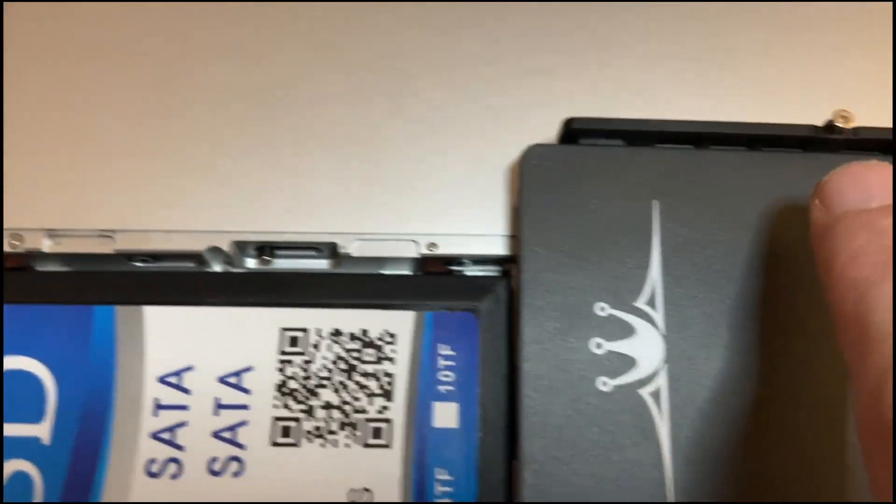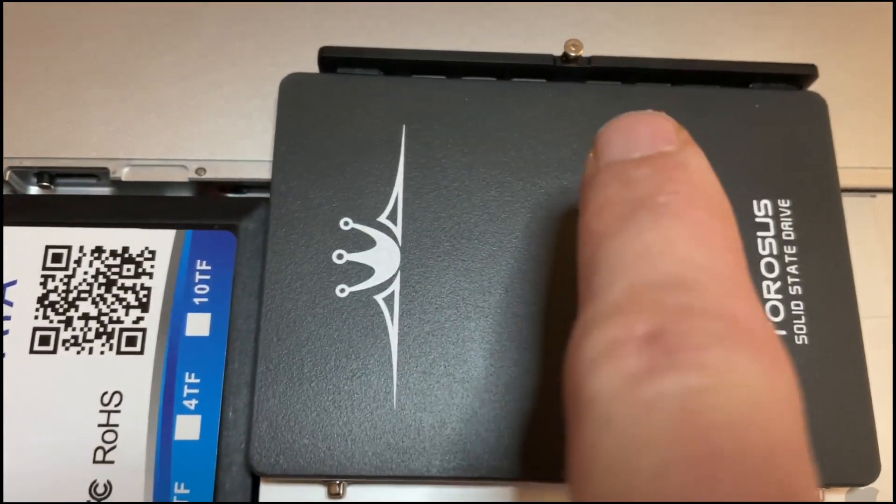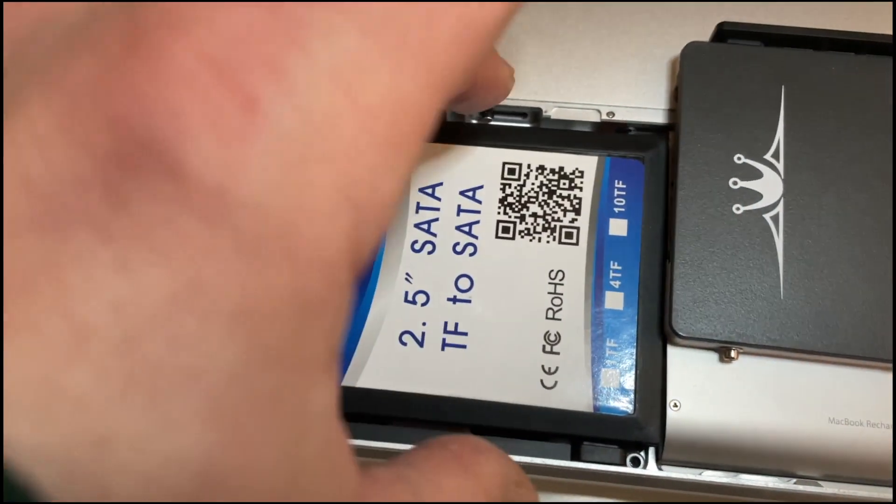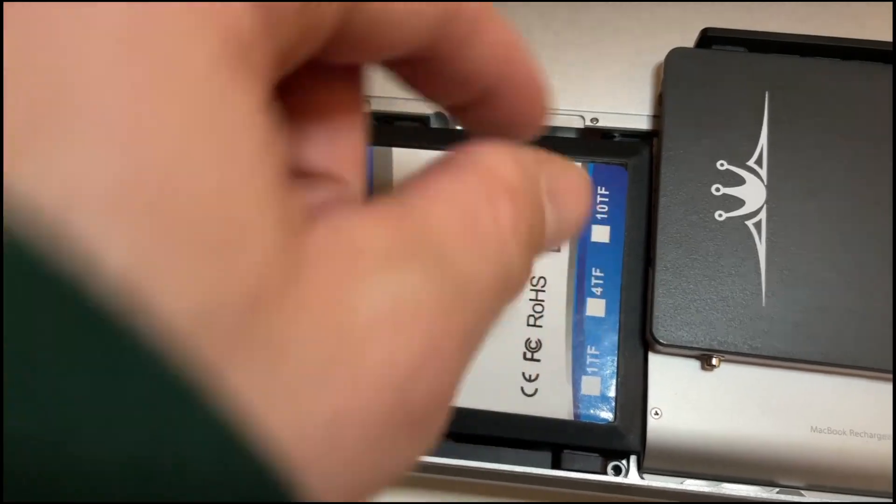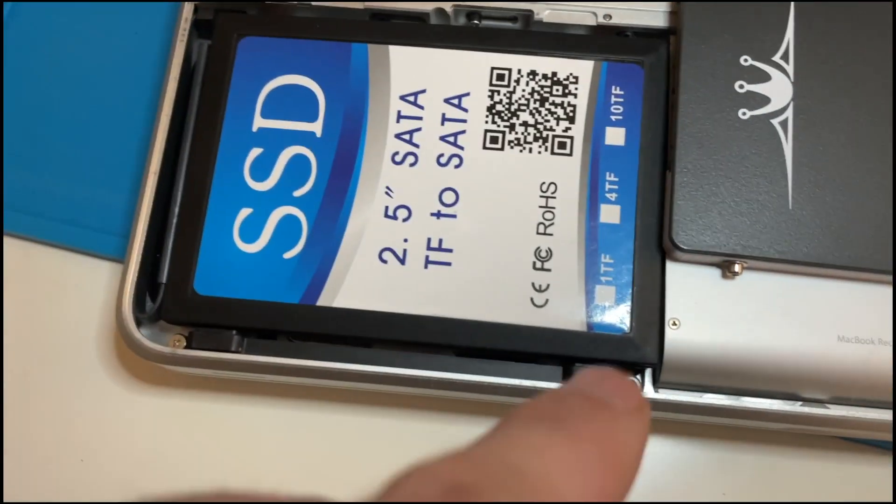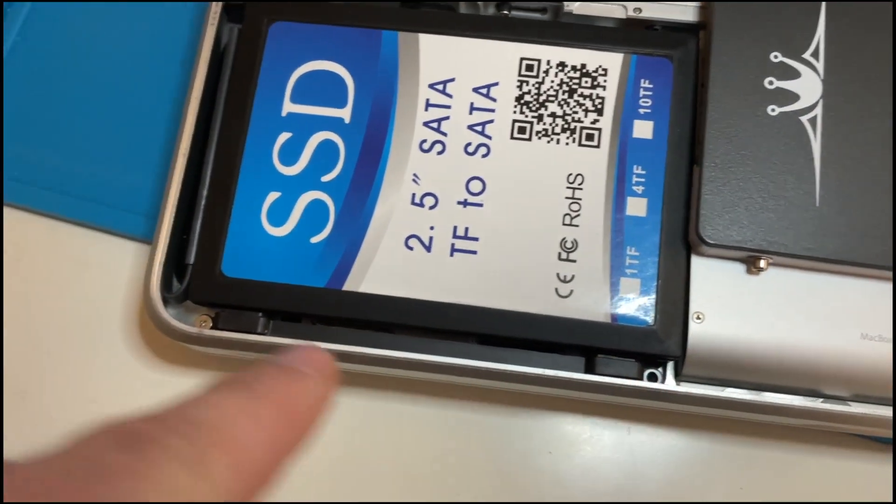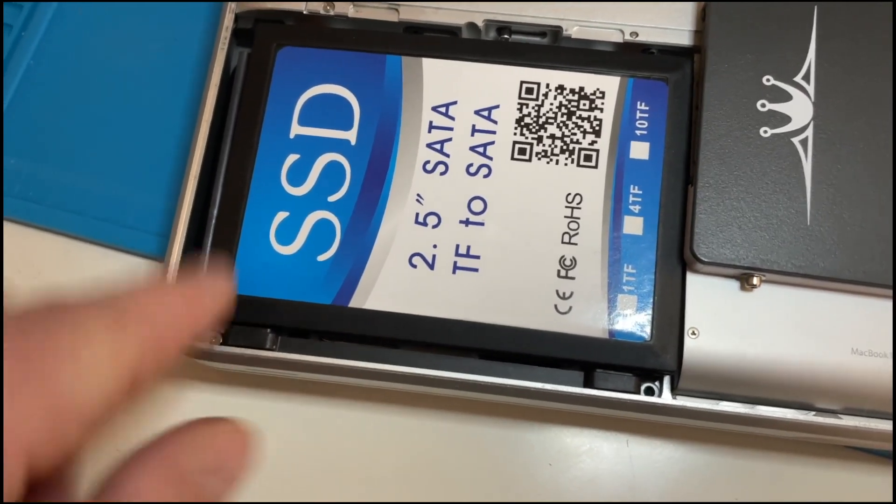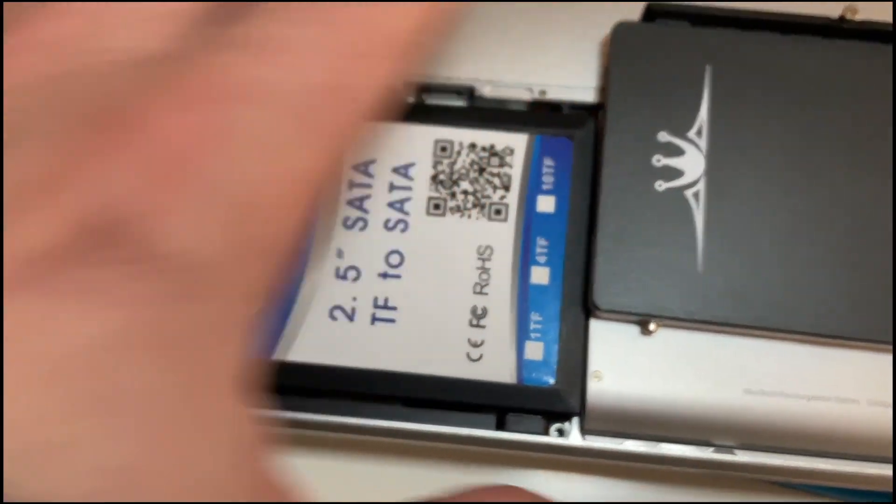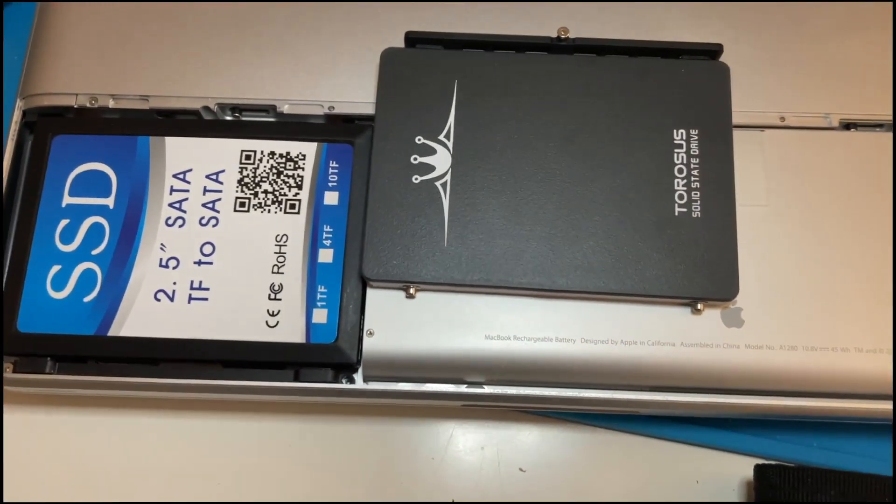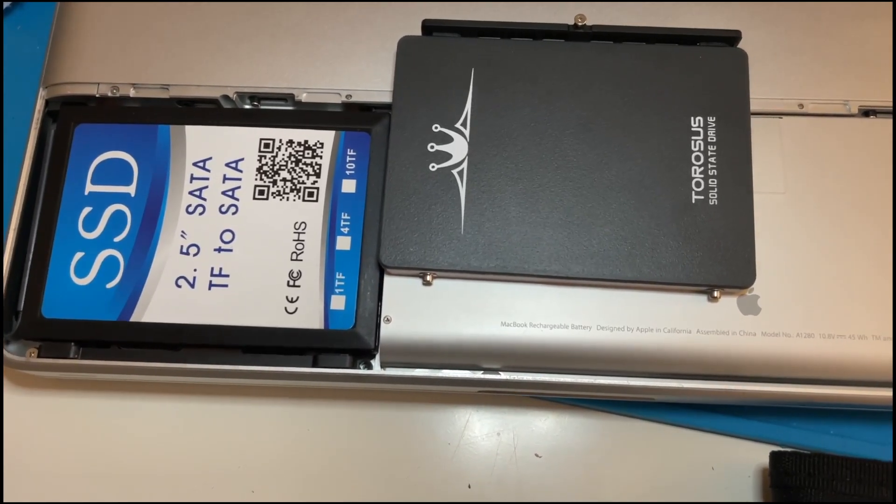Just slide your drive onto it. Take these little standoffs or screws, whatever they are. They clip into the side here to hold the drive straight. There's another one that would go right there still attached to the SSD. Then you put the whole thing back on with the screws.